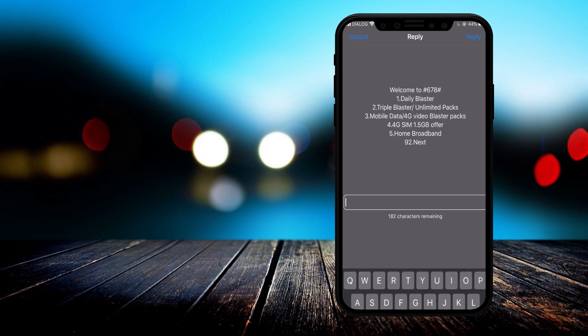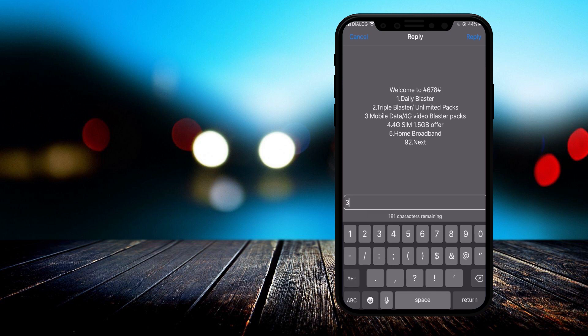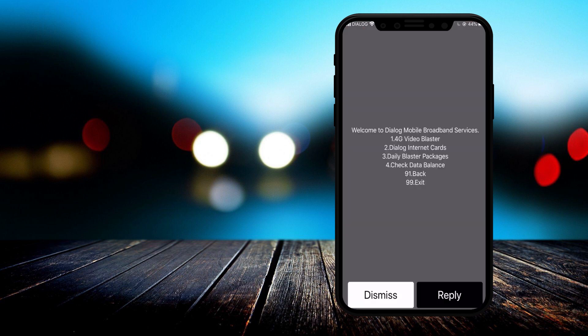In this menu, you can enter the mobile data or 4G settings. You can see the Dialog internet cards.